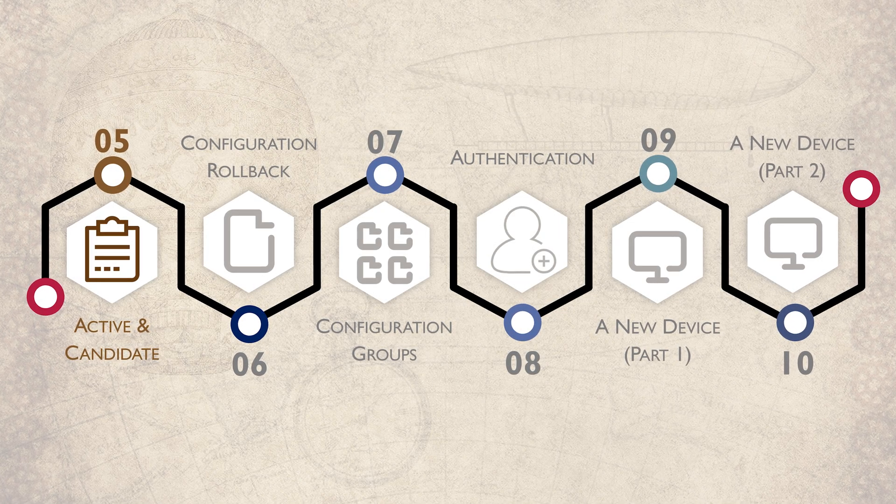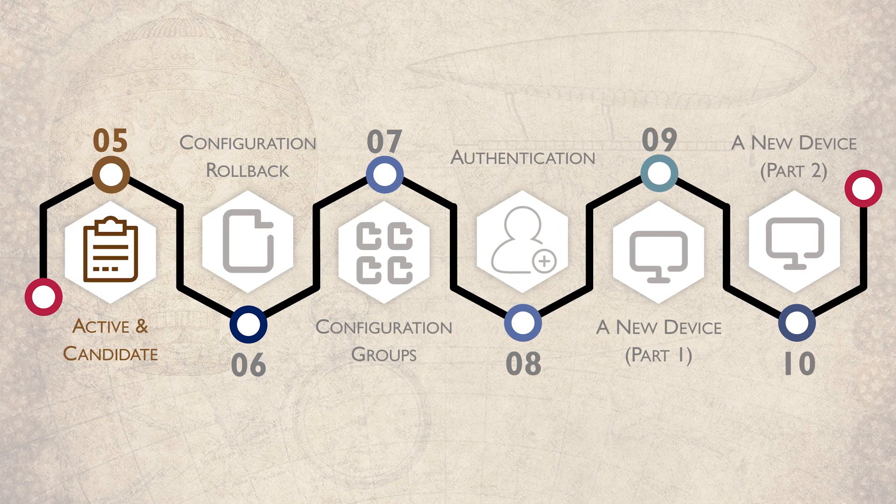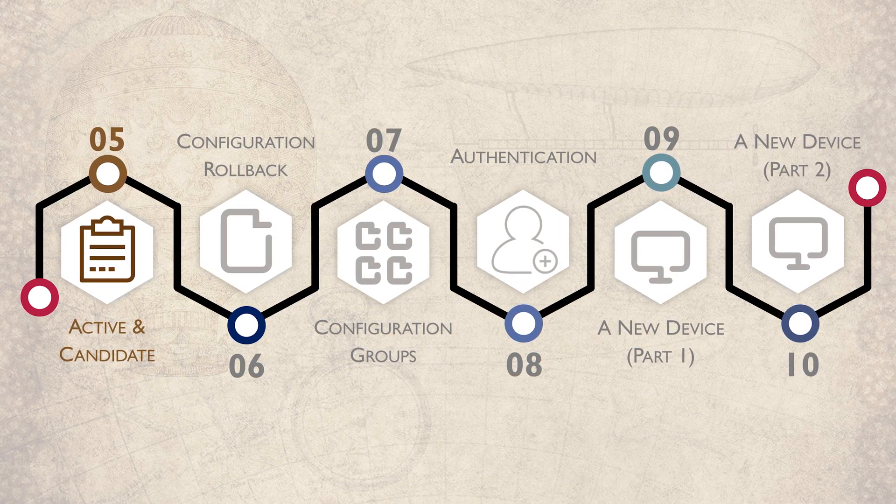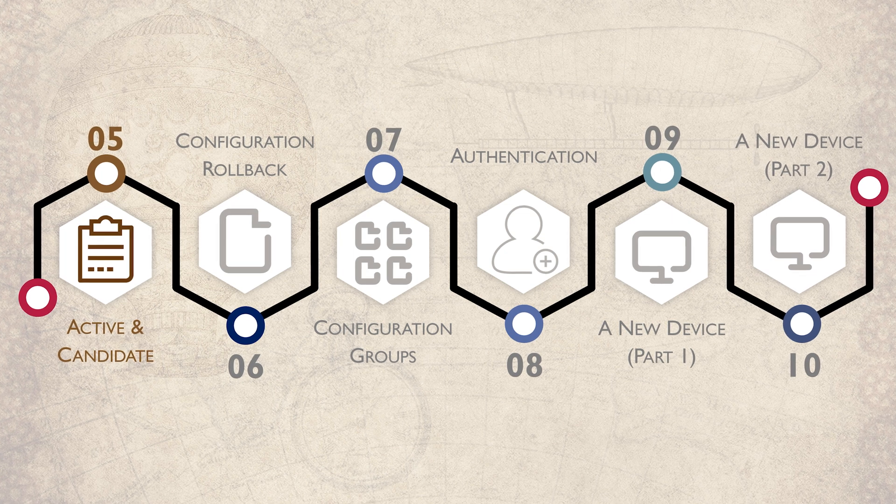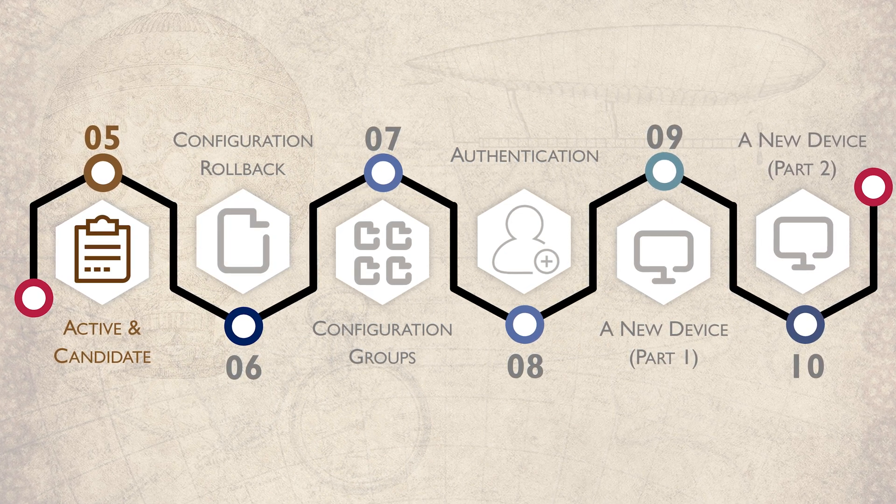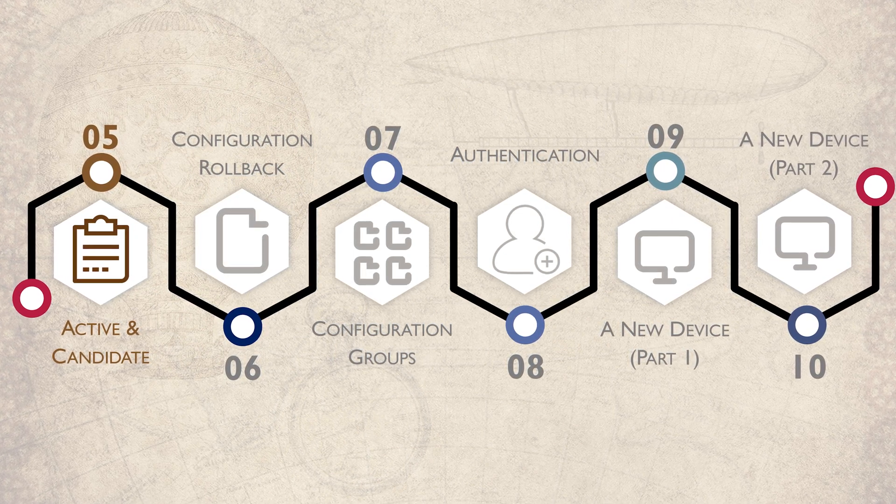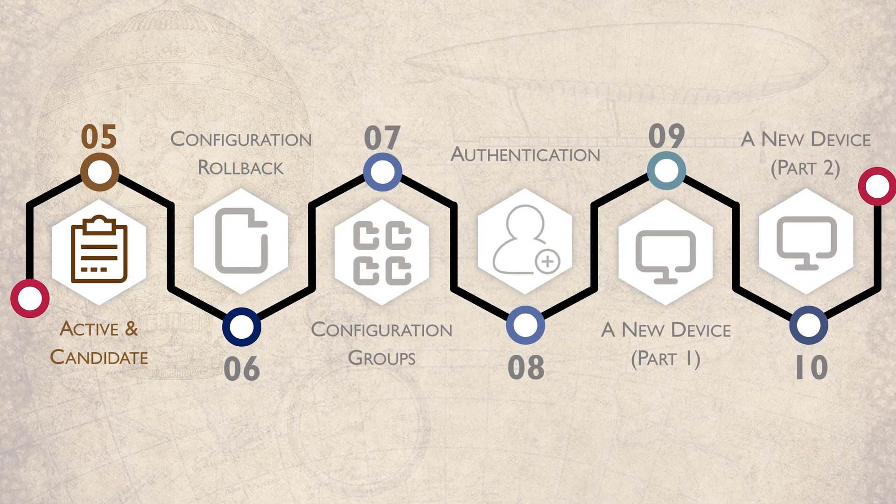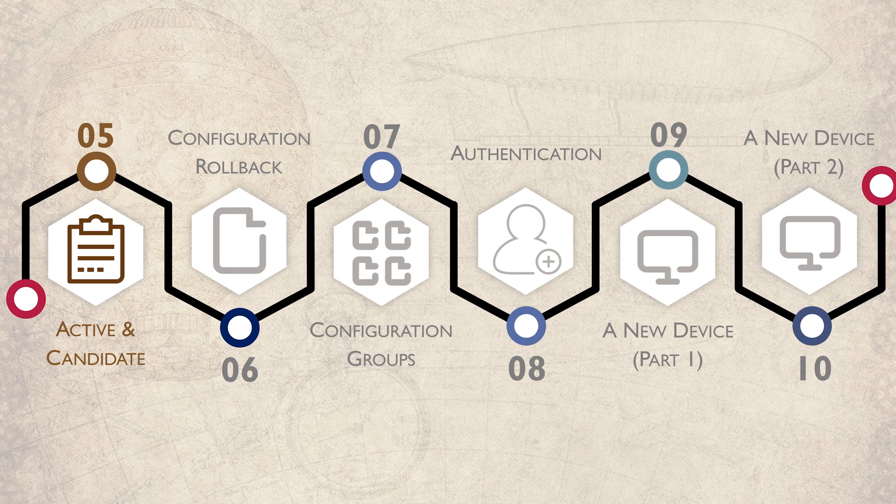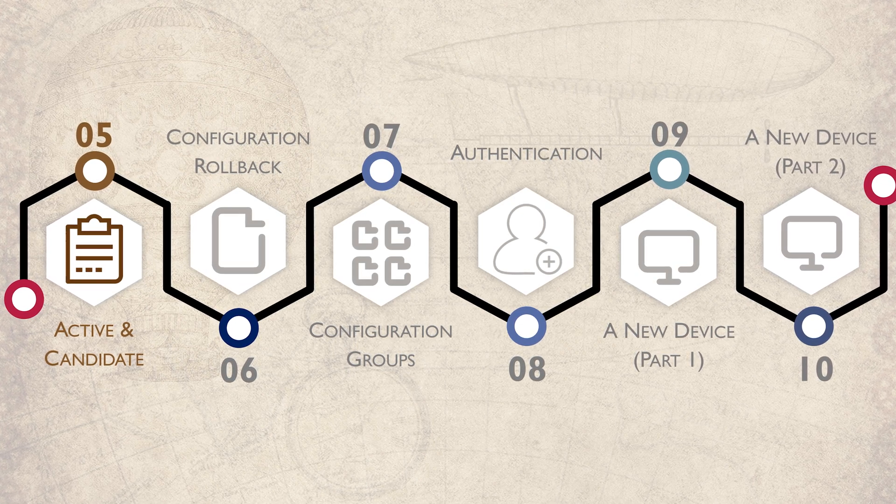Welcome to part two of the introduction to Juniper series. In part two, we're focusing on device configuration at a deeper level. We're kicking off in this video by looking at the active and candidate configurations.